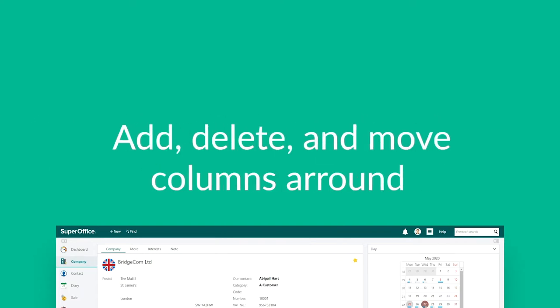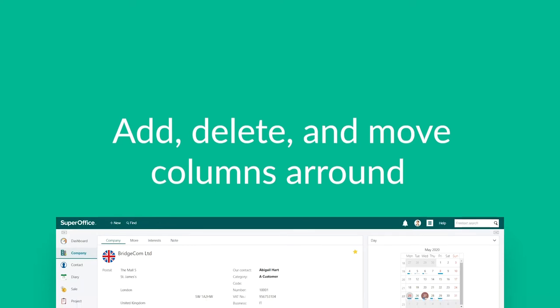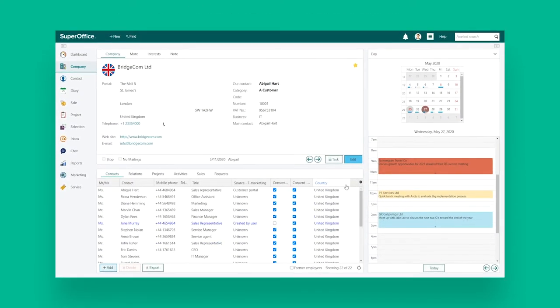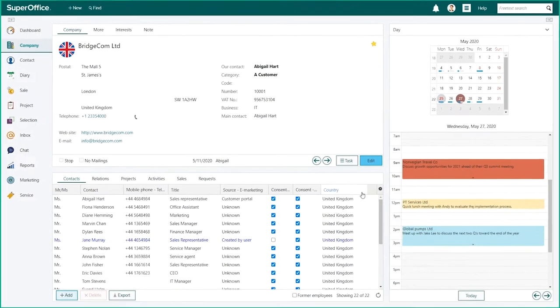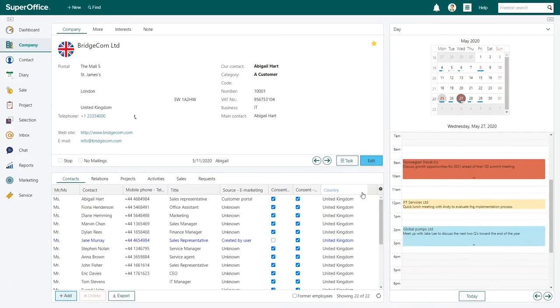Add, delete, or move columns around so you can see the information you want to see. Let me show you how you can configure the columns in the Contact tab under the Company screen.